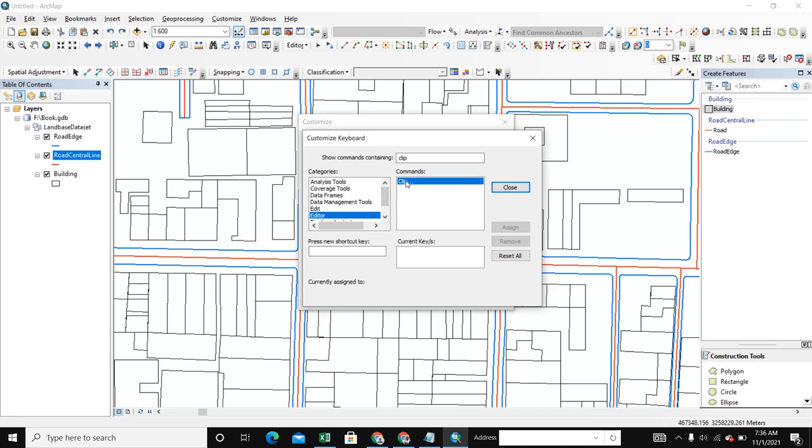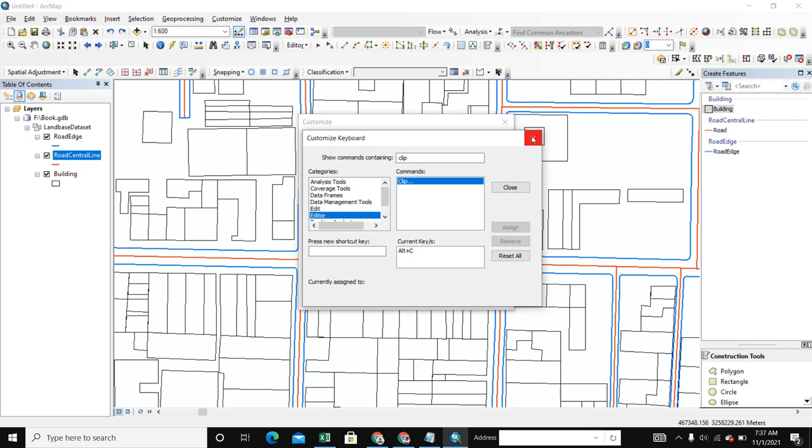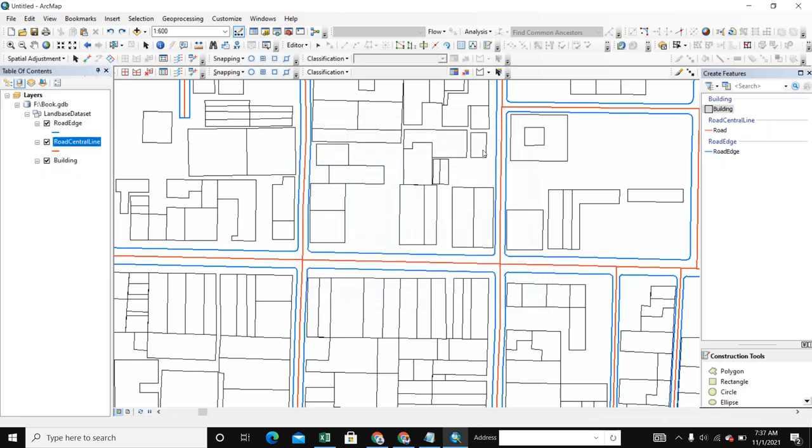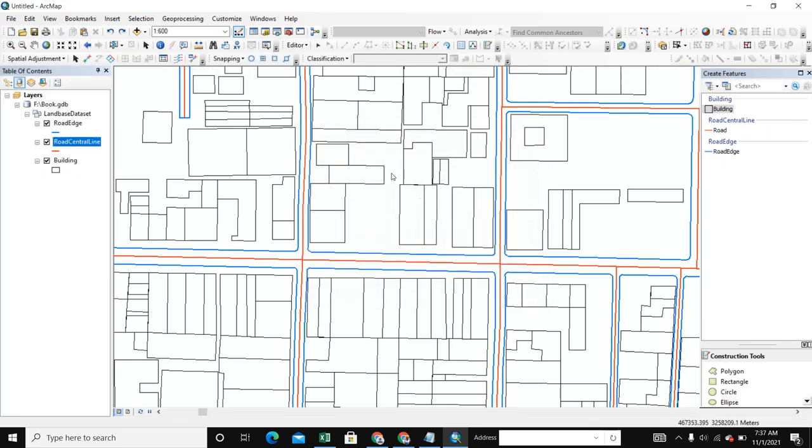So we select Clip and give here a shortcut key Alt plus C. Then we assign and close. We've assigned Alt plus C for clip.